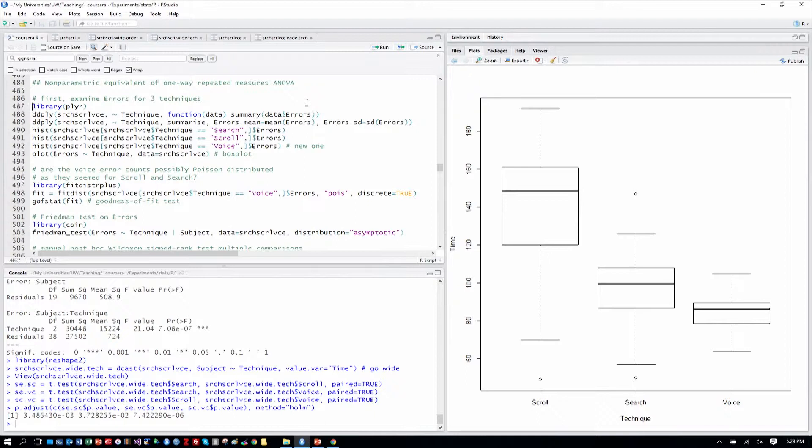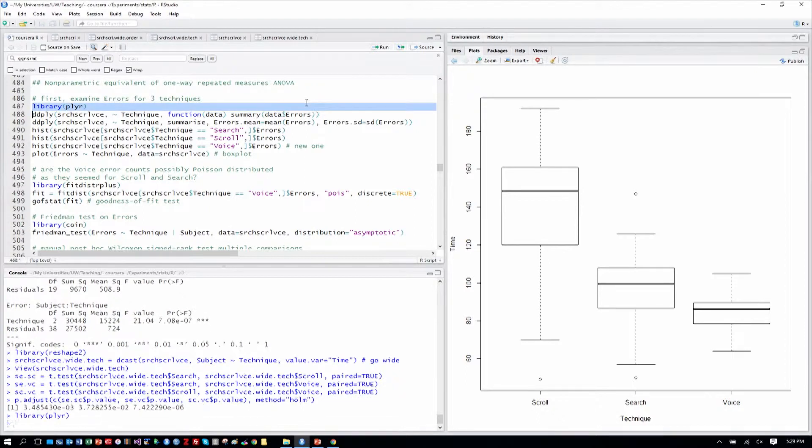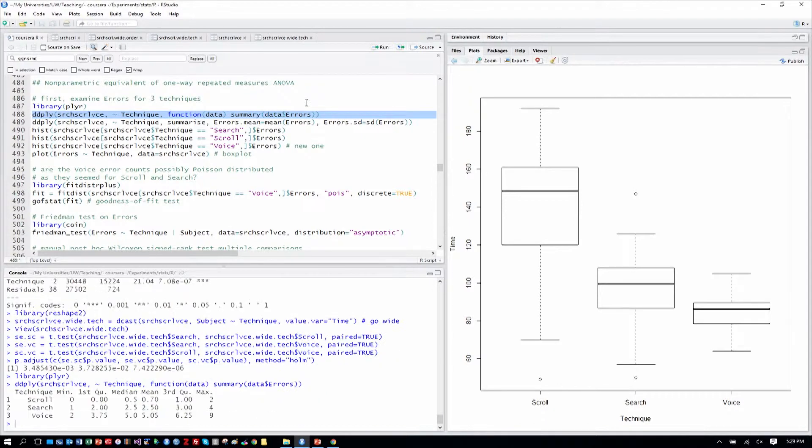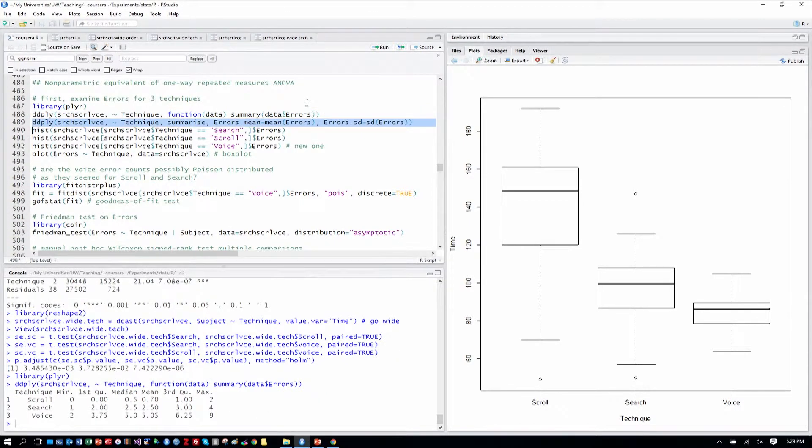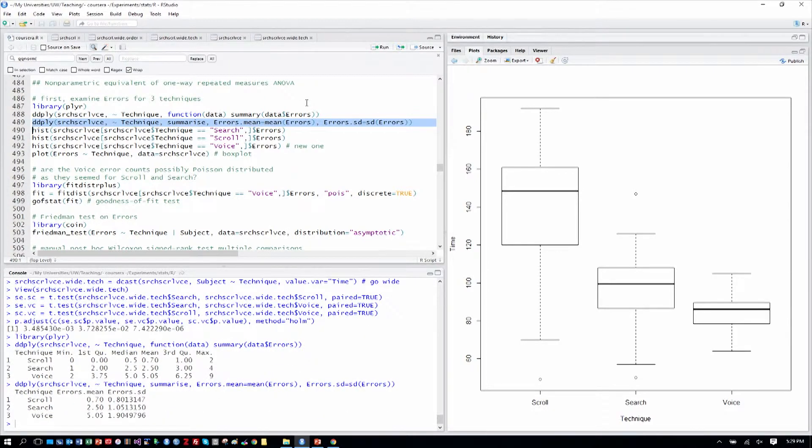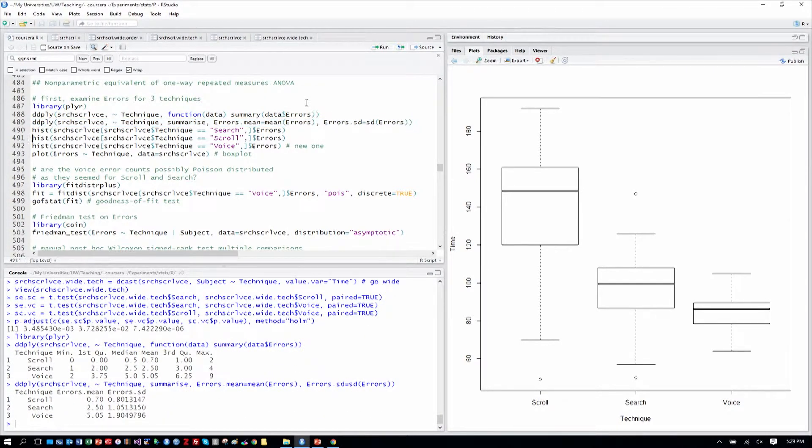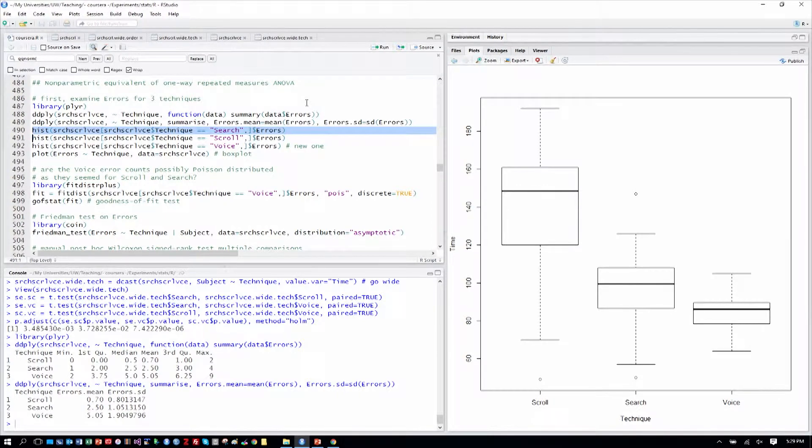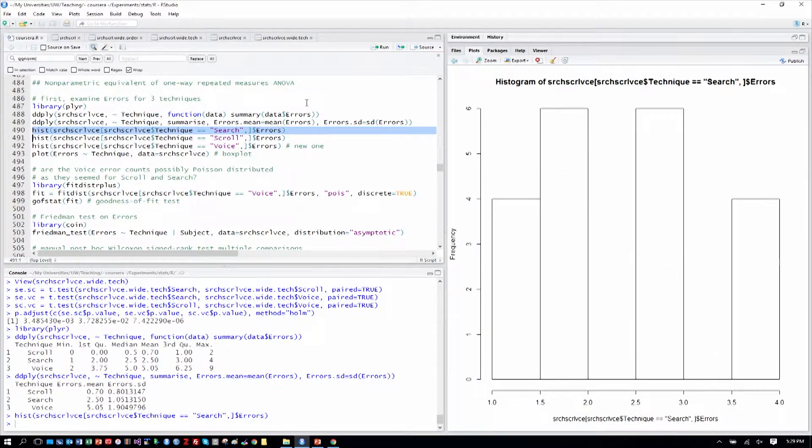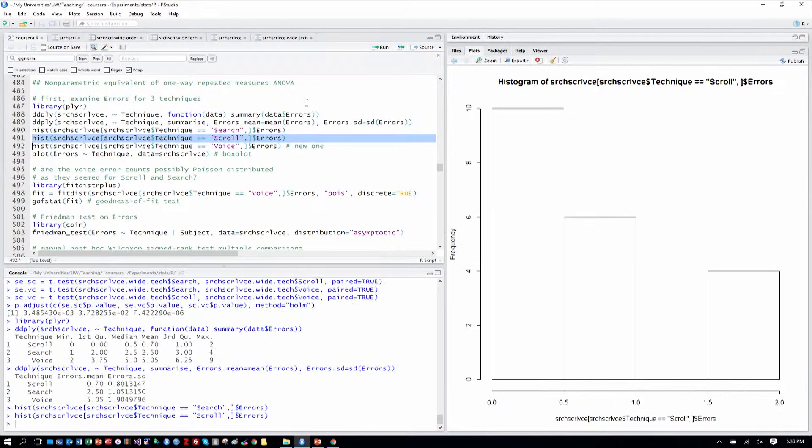As we've said, errors often aren't conformant to the assumptions of ANOVA. So we'll do some looking at errors for the three techniques here. We can see the means and medians there. And standard deviation there as well in that next output.